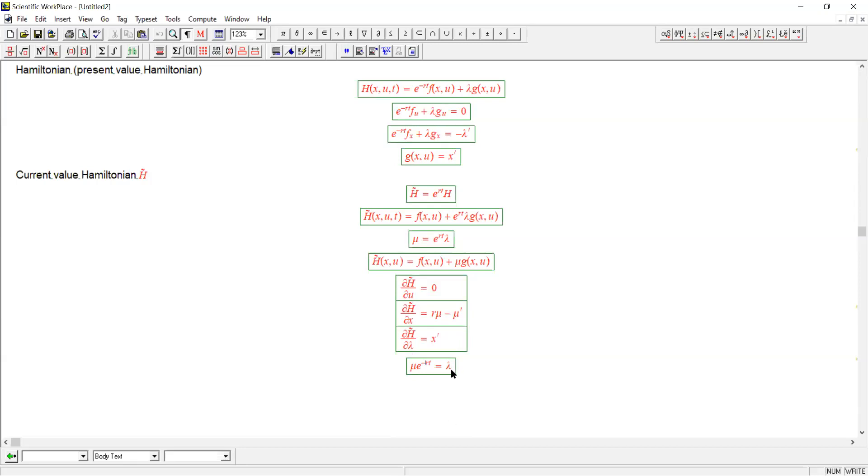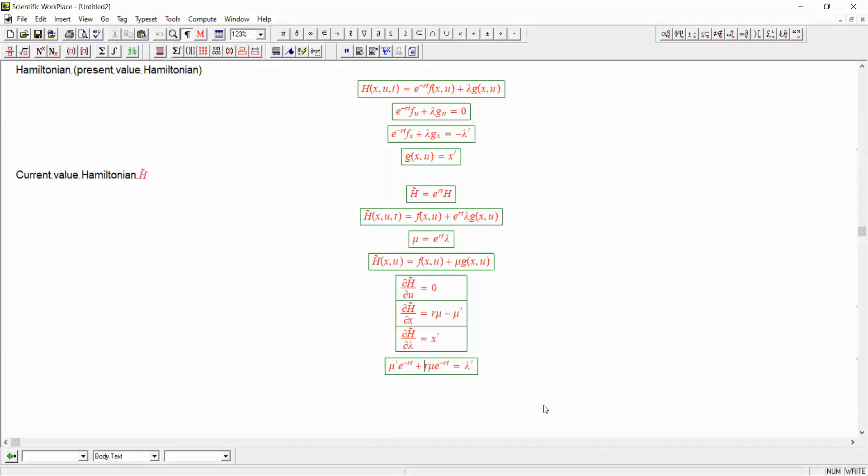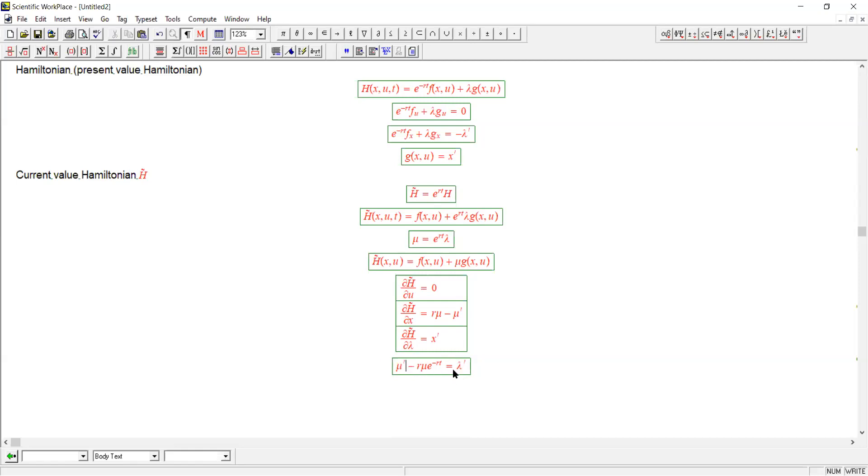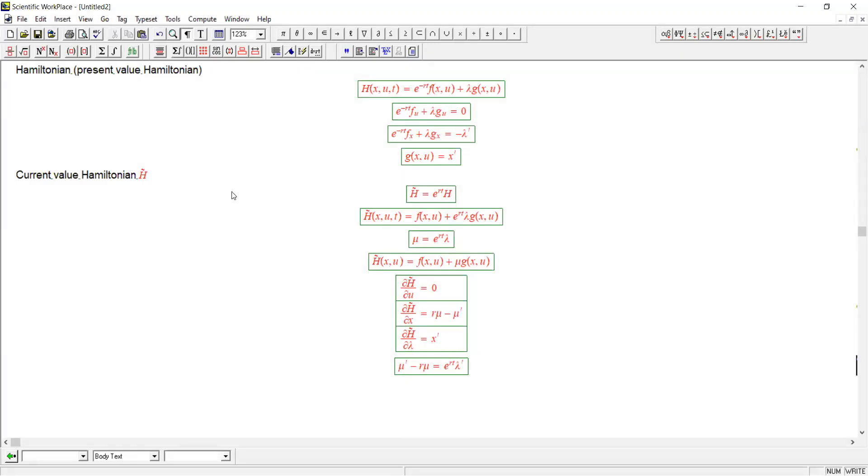And now let's derive both of these things with respect to time. Here you get lambda prime. And here we get mu prime times e to the rt minus r times the whole of that. Now multiply both sides by e to the rt. And we get this.